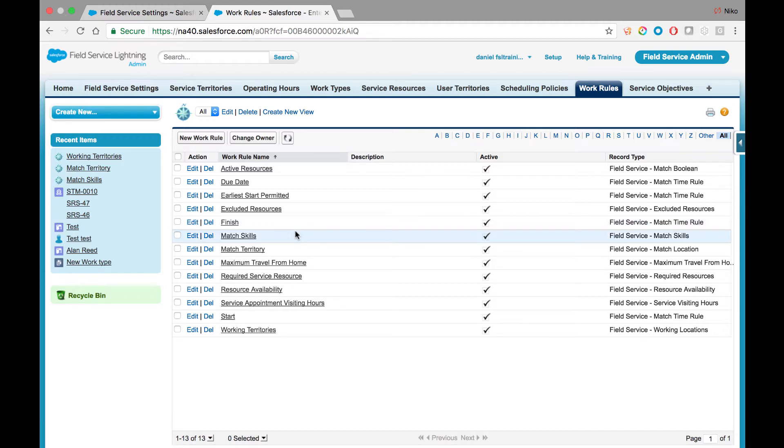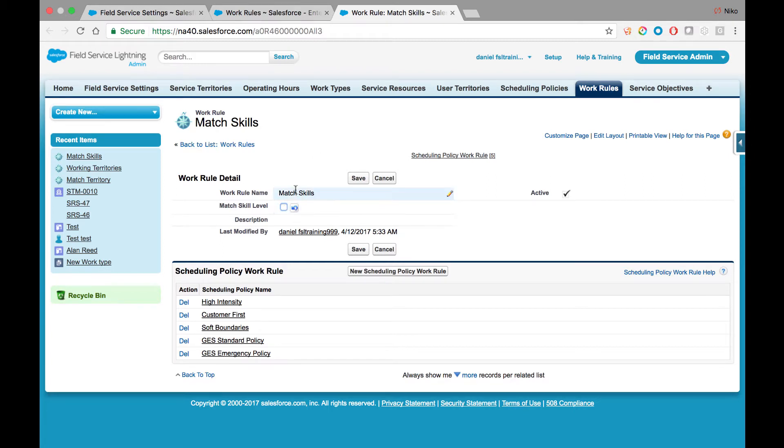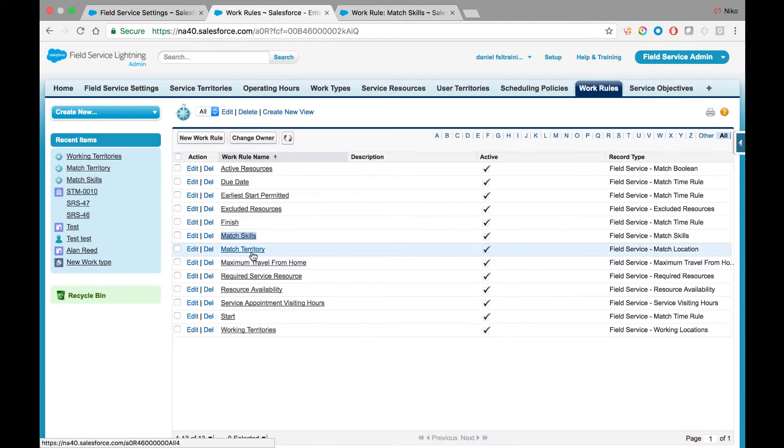The Match Skills rule assures that work is assigned to the properly qualified individual. In scenarios where you need to manage skill levels as well, check the Match Skill Level boolean and it will assure that consideration is taking place.